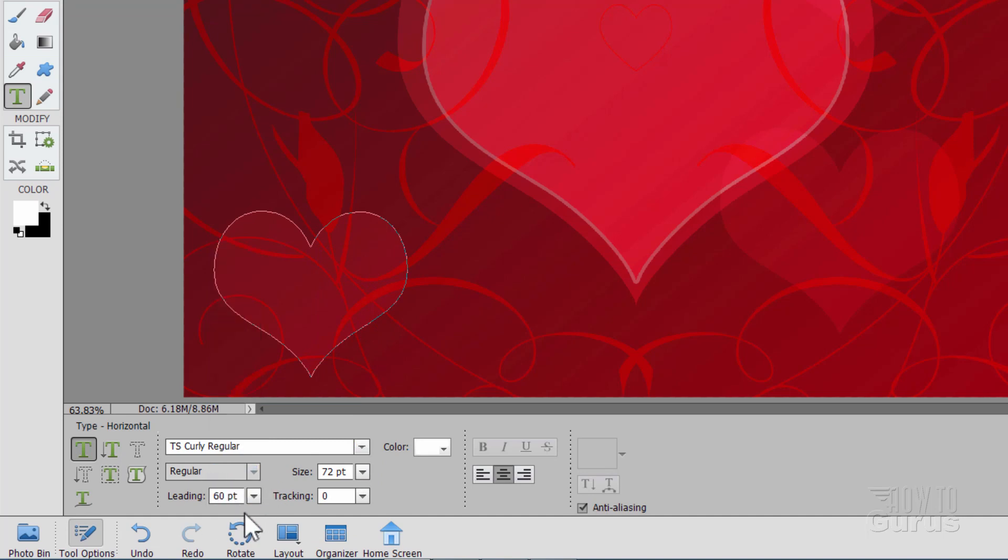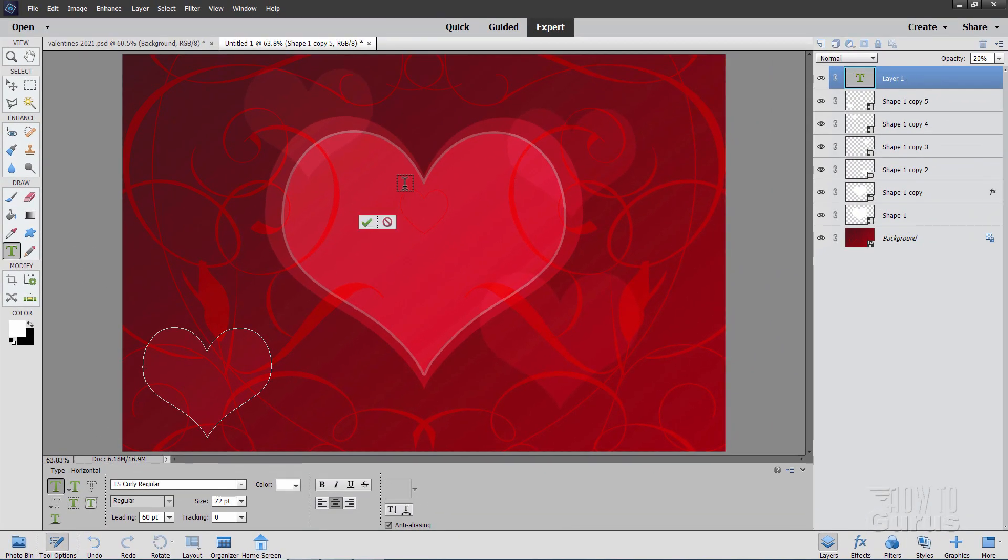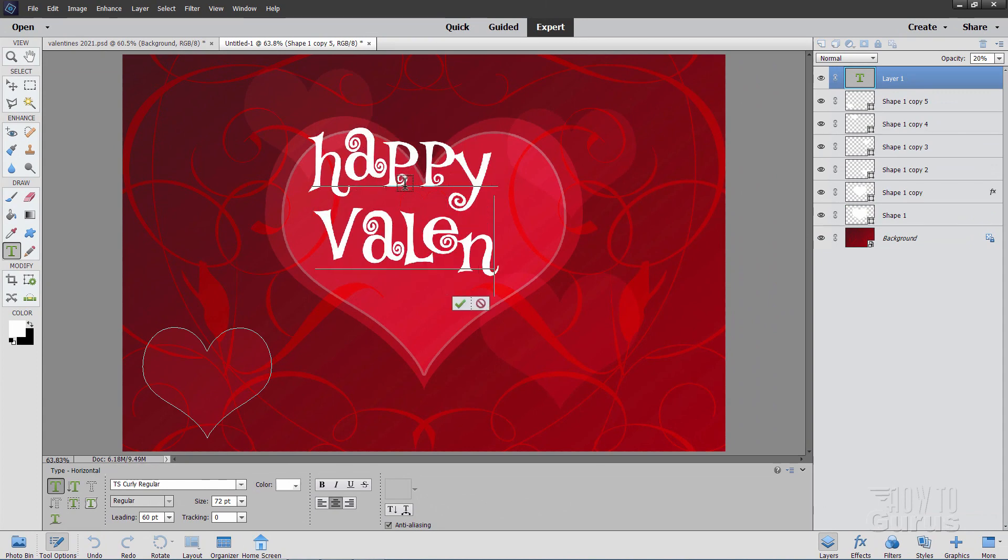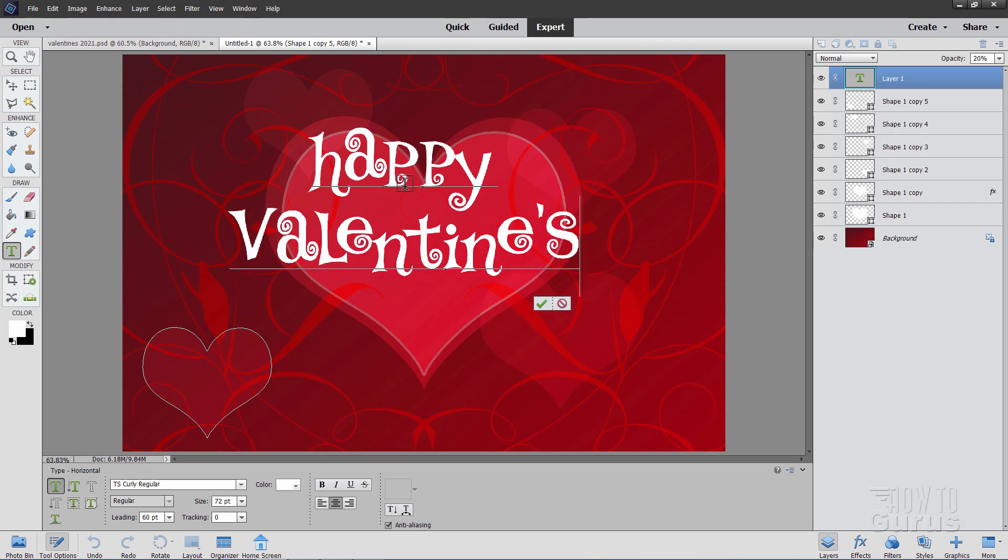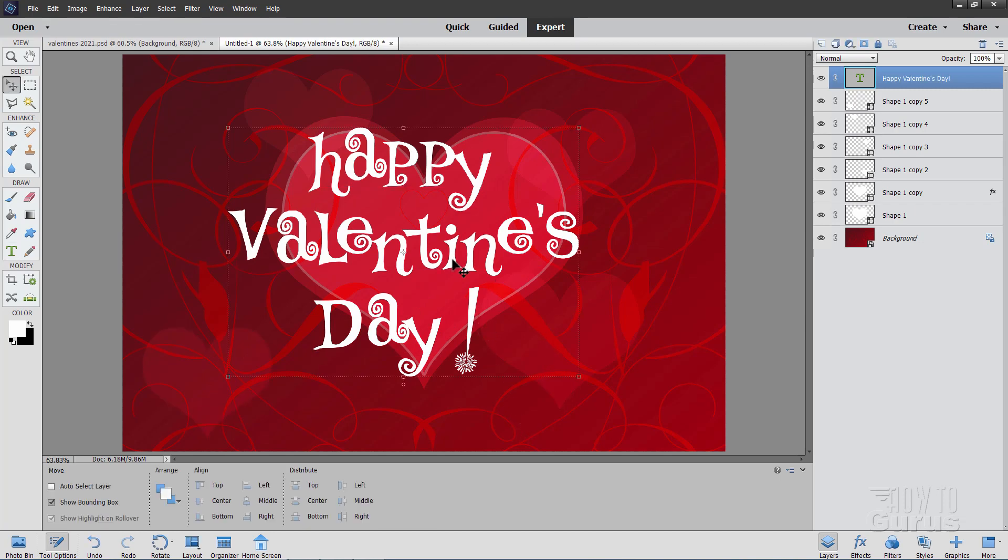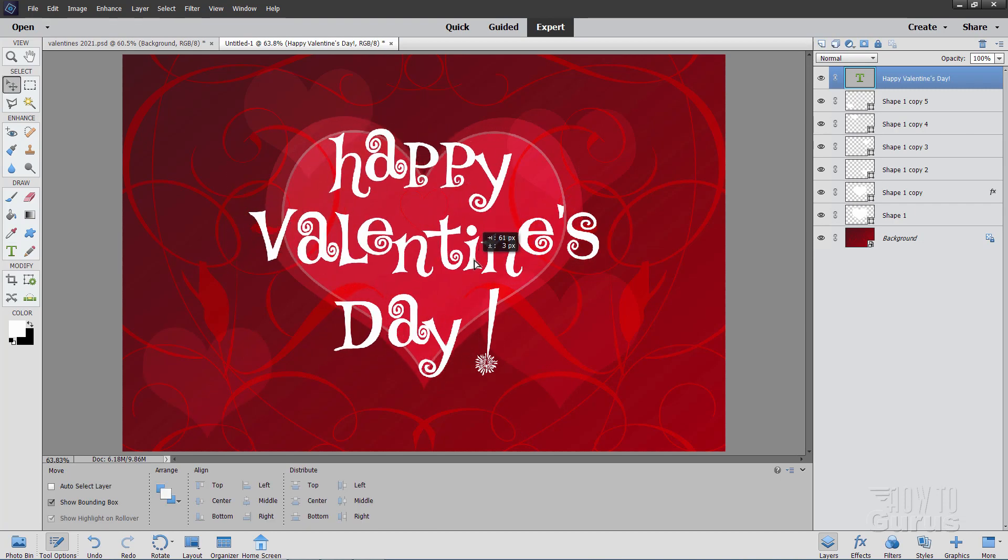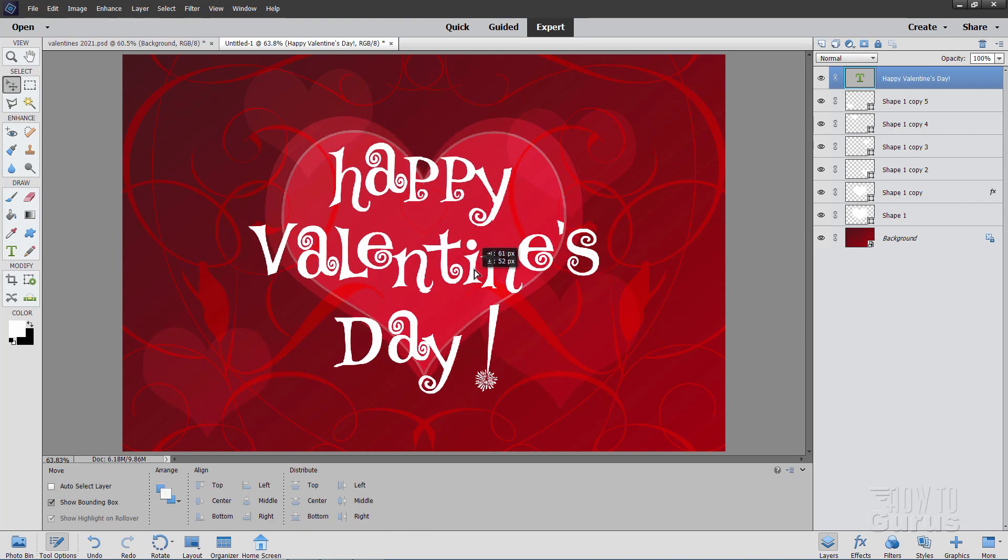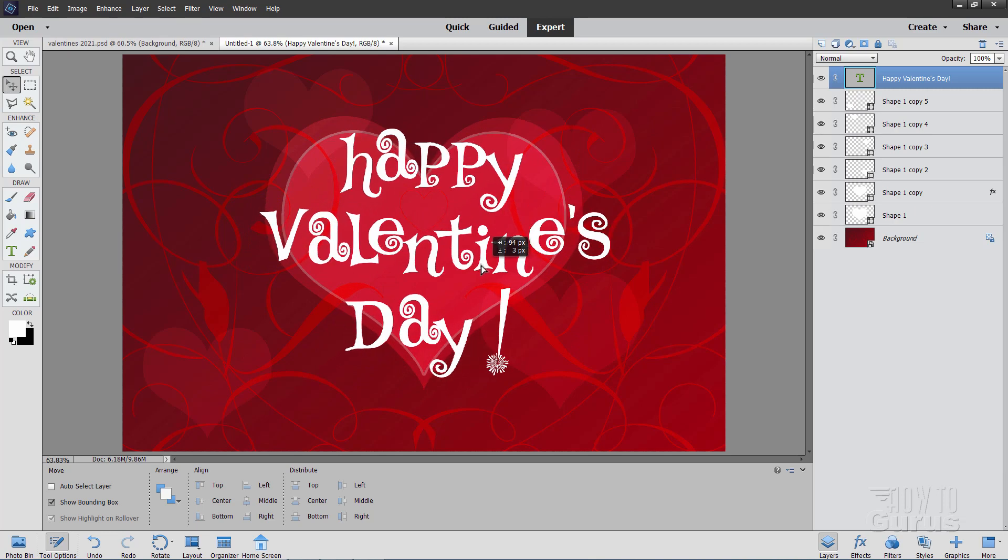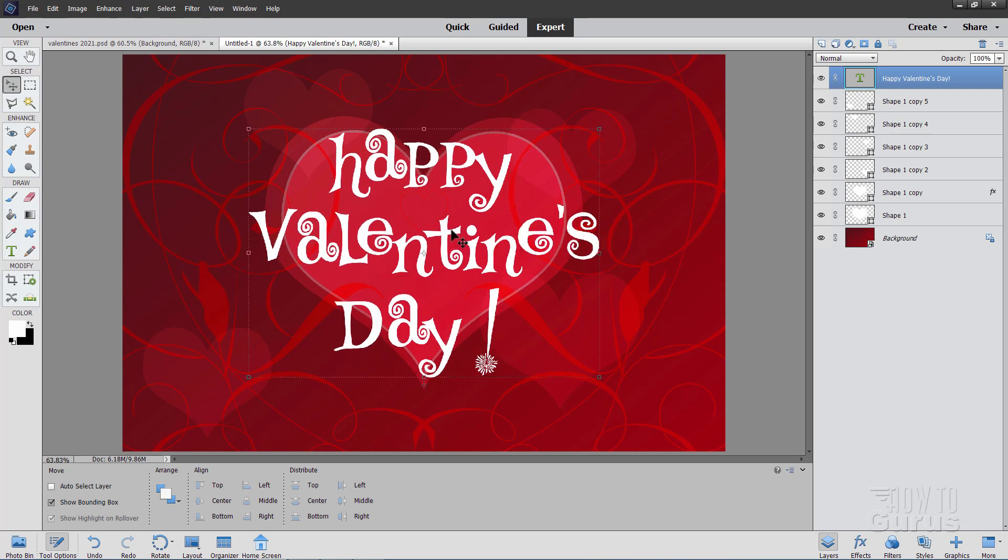Set the size in here to 72. And set the lighting to 60. The color should be white still because that's what we had over here. And then click in the middle here someplace like this. Then let's type in Happy Valentine's Day. And a big exclamation point to finish that off right there. And click on that green checkmark. Now put this so it's centered. It should snap right to the center for you.